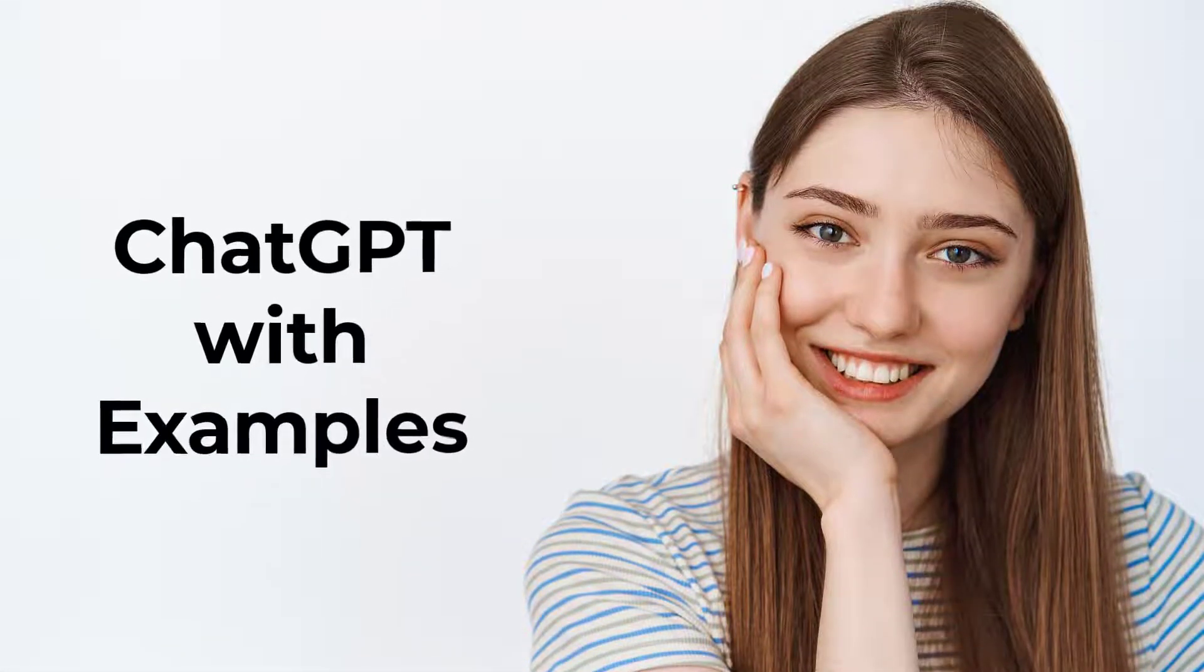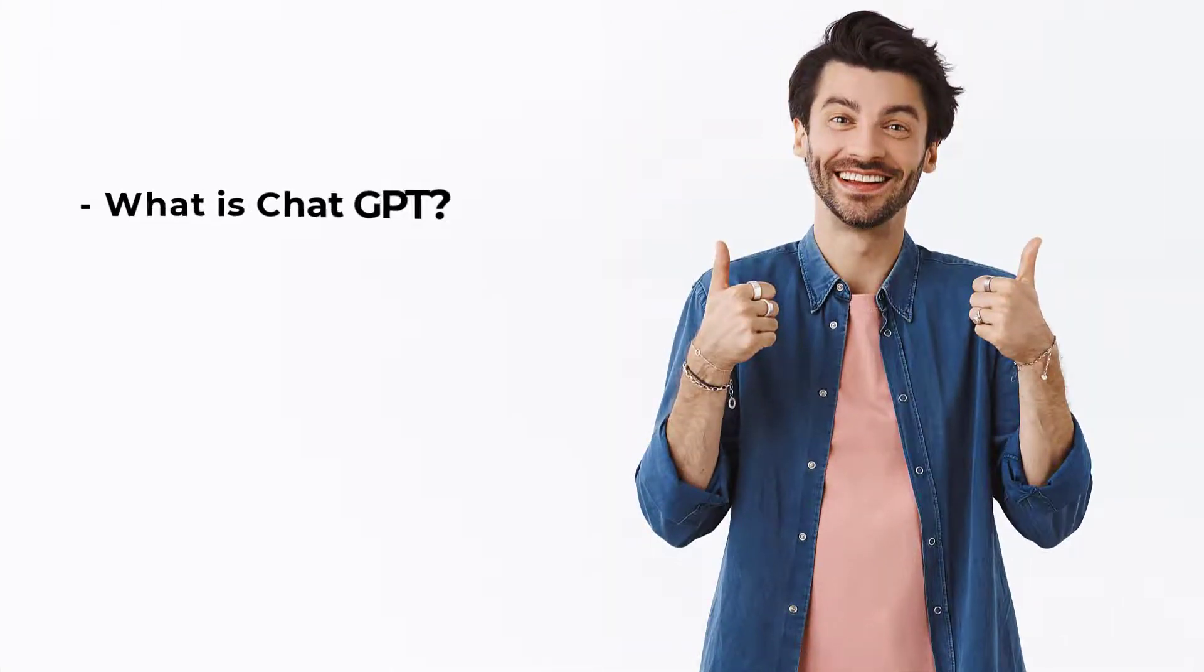Hi guys, welcome to my YouTube channel. In this video, I'll talk about ChatGPT with examples. Here are the topics I'll cover. First, we'll take a look at what is ChatGPT.